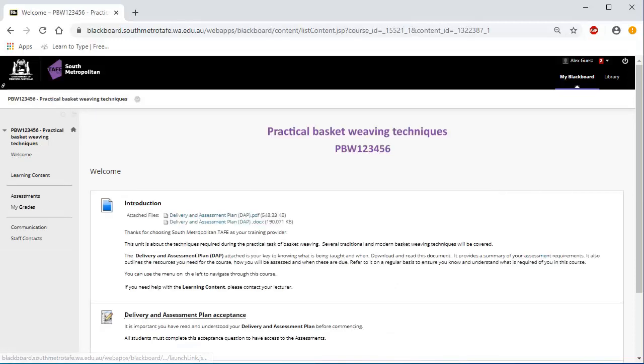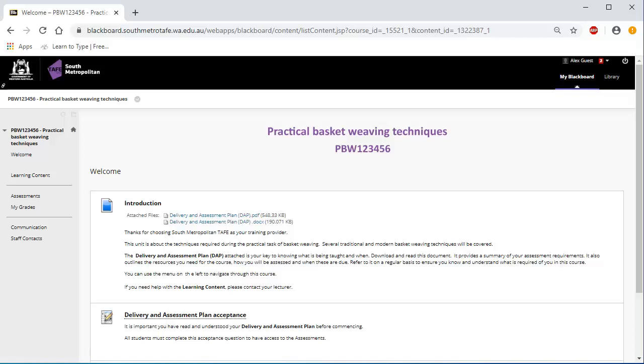The welcome page will open. The left-hand menu allows you to access the learning content, the assessments, your assessment results under My Grades, the communication tools and the staff contacts for the unit or cluster. To access this information, click on the menu links. The content will appear in the centre of your screen.